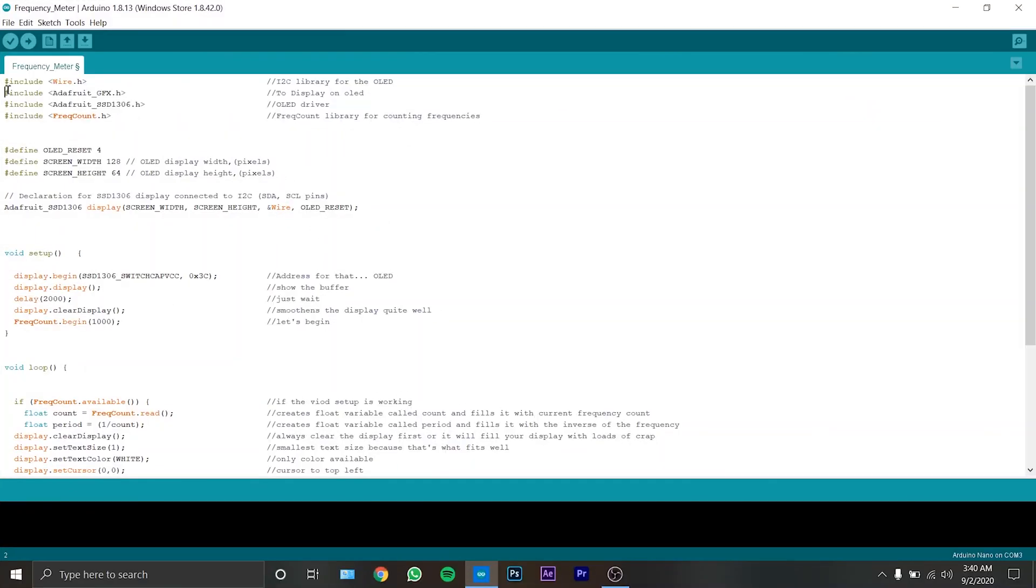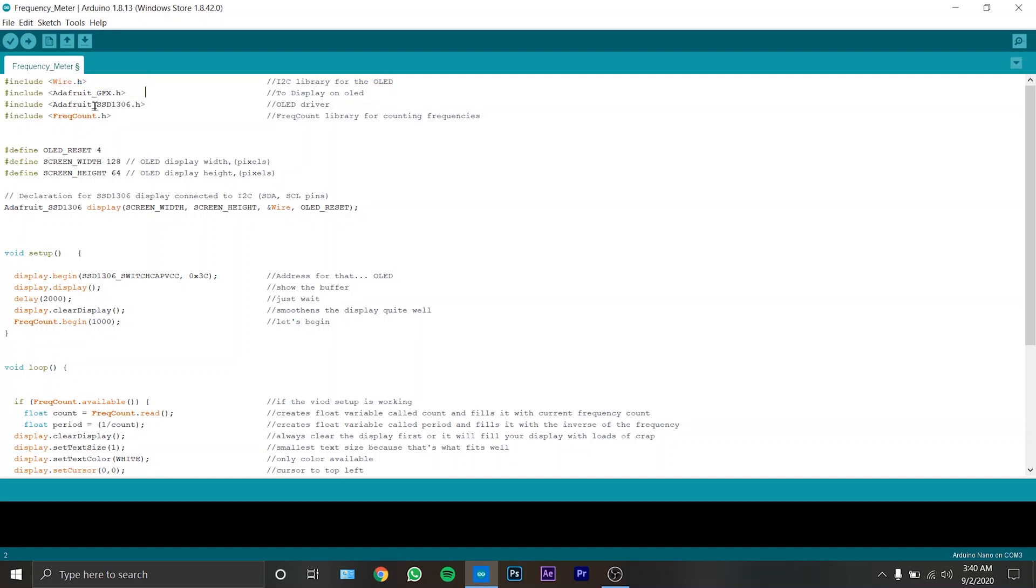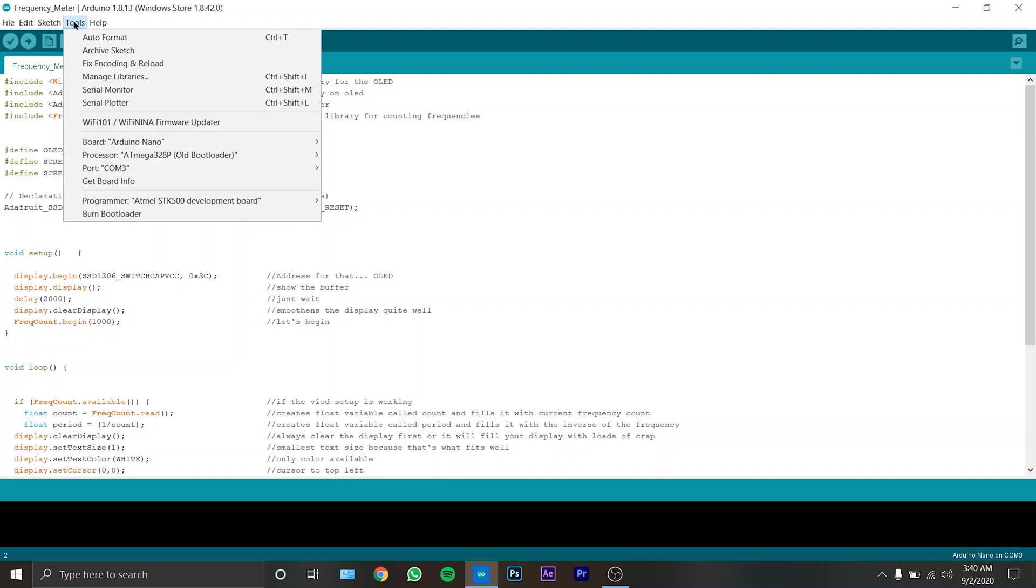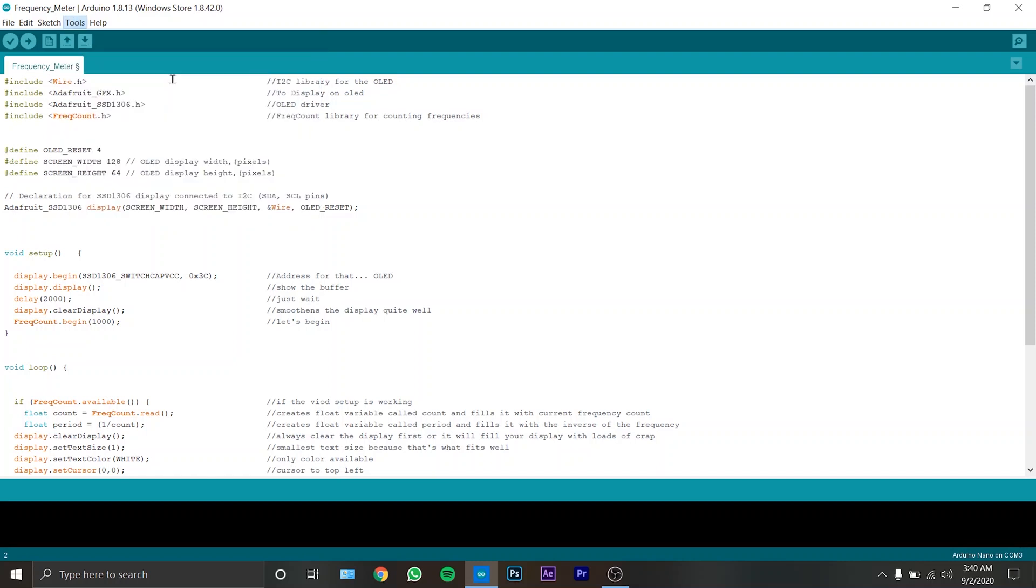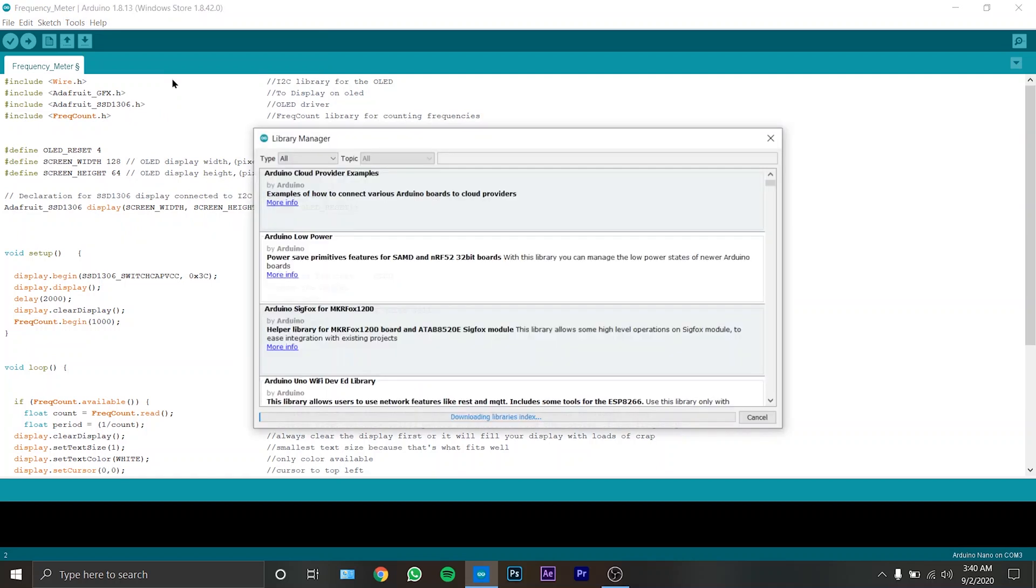Guys, this is the code. These are all the libraries which we are going to include. The upper two libraries are already installed in the Arduino IDE software and the bottom libraries you can find in the library manager.